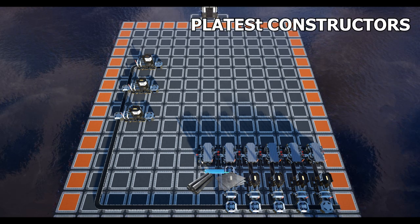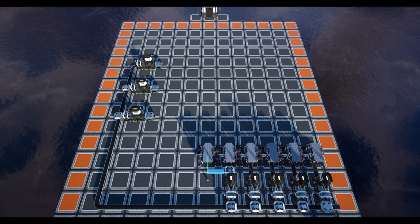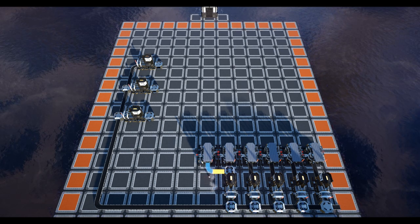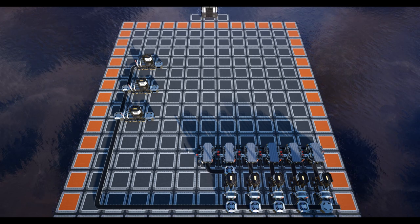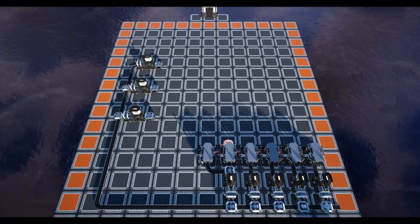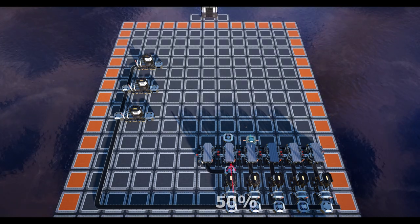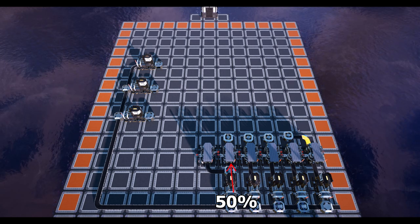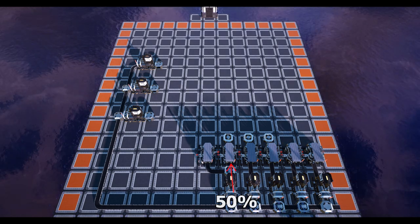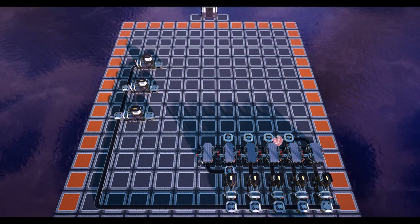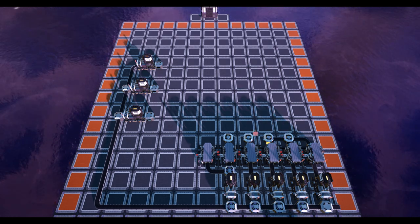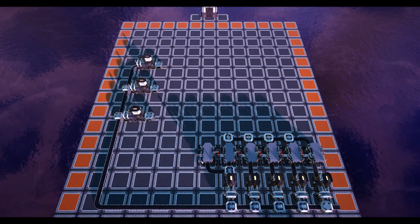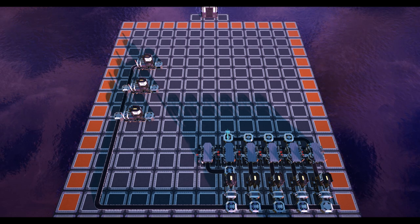At this point we can connect all constructors directly to the smelters. The constructor that is in front of the splitter should be set to produce plates at 50% clock speed, and the constructor to its left constructing the iron rods. Now run a merging manifold all the way along the outputs of the plate constructors.